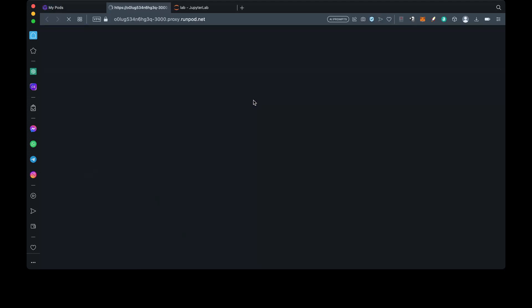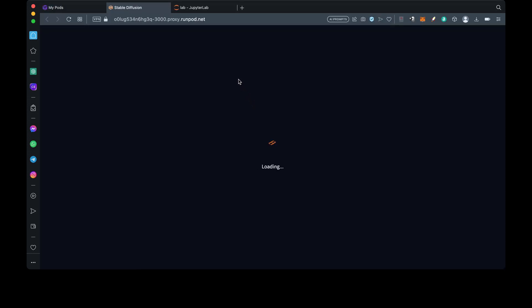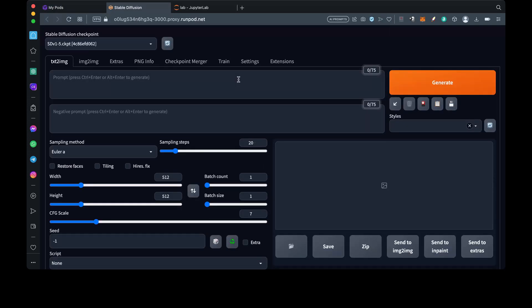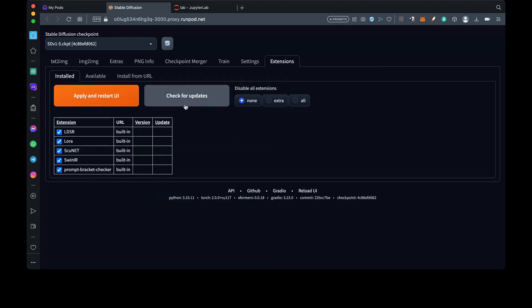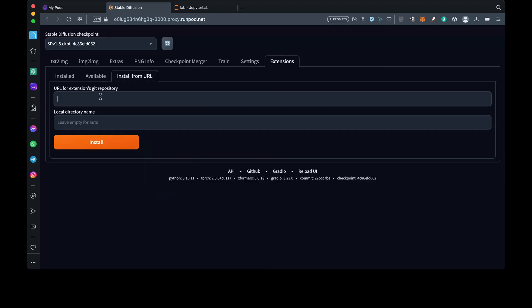Now, just in case you don't know how to install an extension, I'll show you guys quickly before we conclude this video. Just simply hit the Extensions tab here, select Install from URL, then you'll enter the Git repository address for the web UI extension that you want to install and press Install.